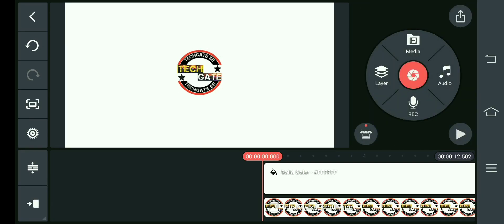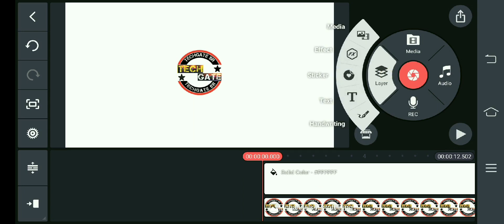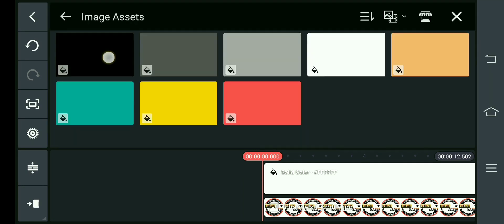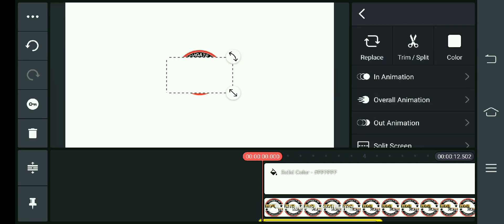Then we will go to the layer option. Then we will go to the image and select white.